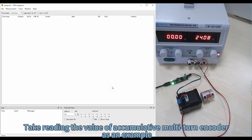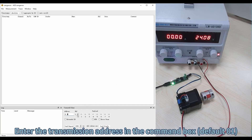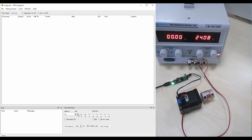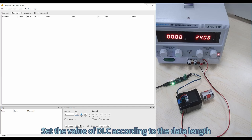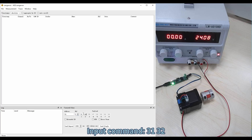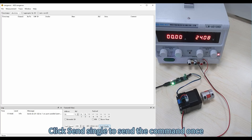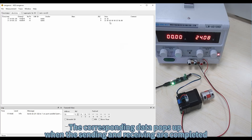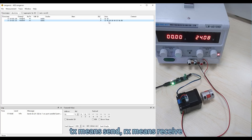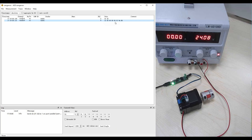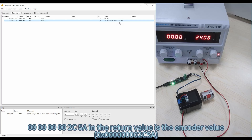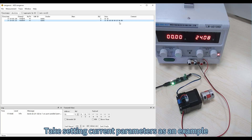Take reading the value of Accumulative Multi-Turn Encoder as an example. Enter the transmission address in the command box — default 01. Set the value of DLC according to the data length. Input command 3132. Click 'Send Single' to send the command once. The corresponding data pops up when sending and receiving are completed. Tx means send, Rx means receive. 0x000000000C5A in the return value is the encoder value.